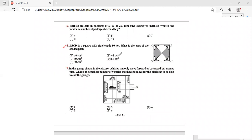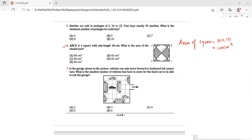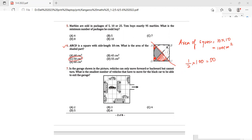Question 6: ABCD is a square with side length 10 cm. What is the area of the shaded part? The area of the square is 10 times 10, which is 100 cm². Looking at the shaded region and rearranging the parts — if we take this part and shift it, and divide the square into equal halves, basically half of the square is shaded. So the area of the shaded part is half of 100, which is 50 cm². My answer is option C.